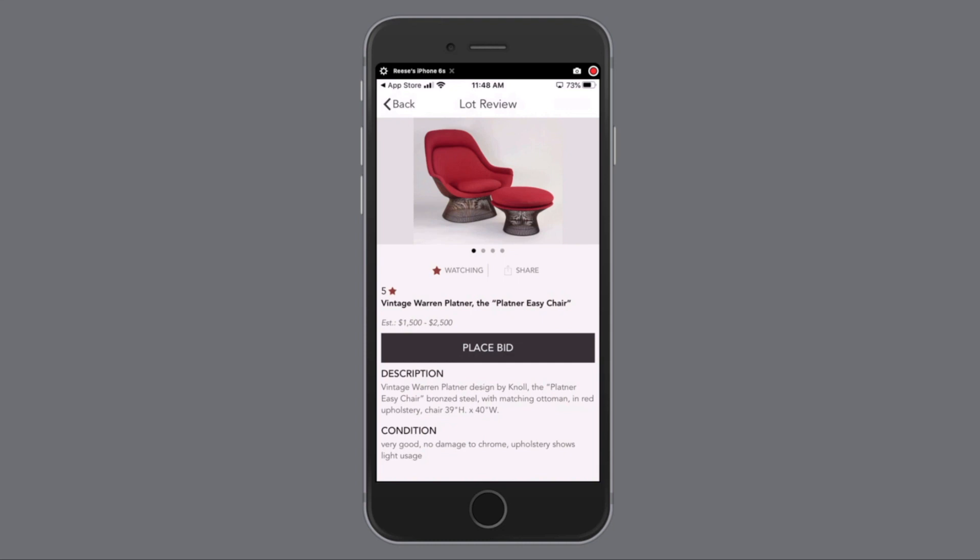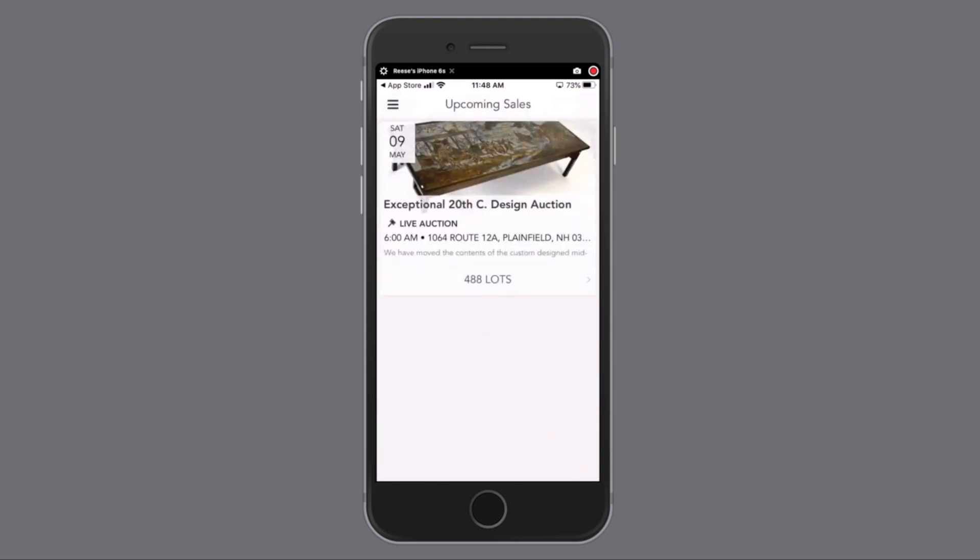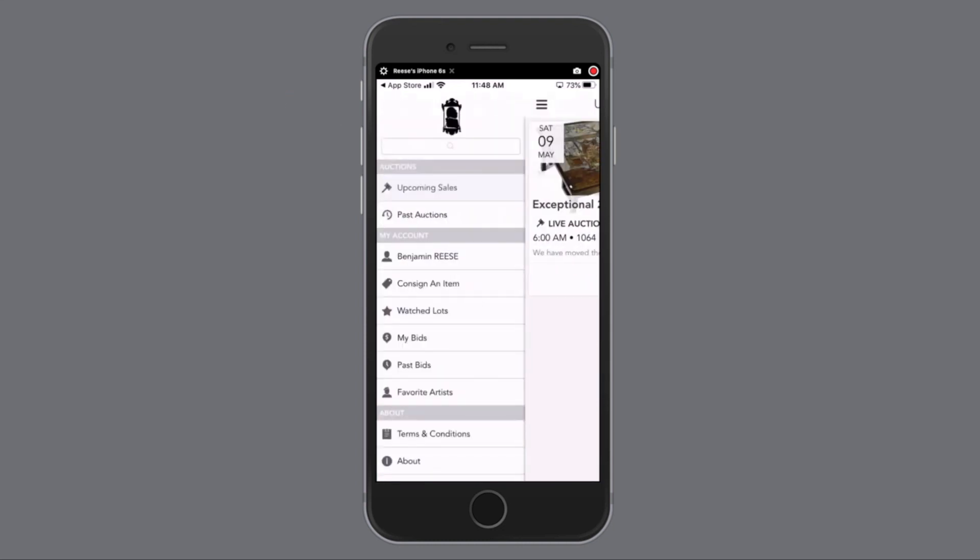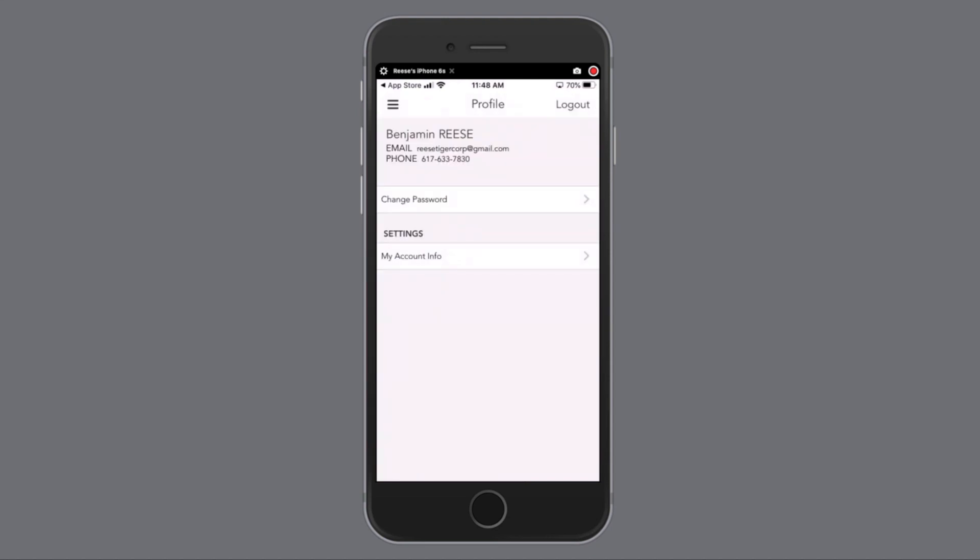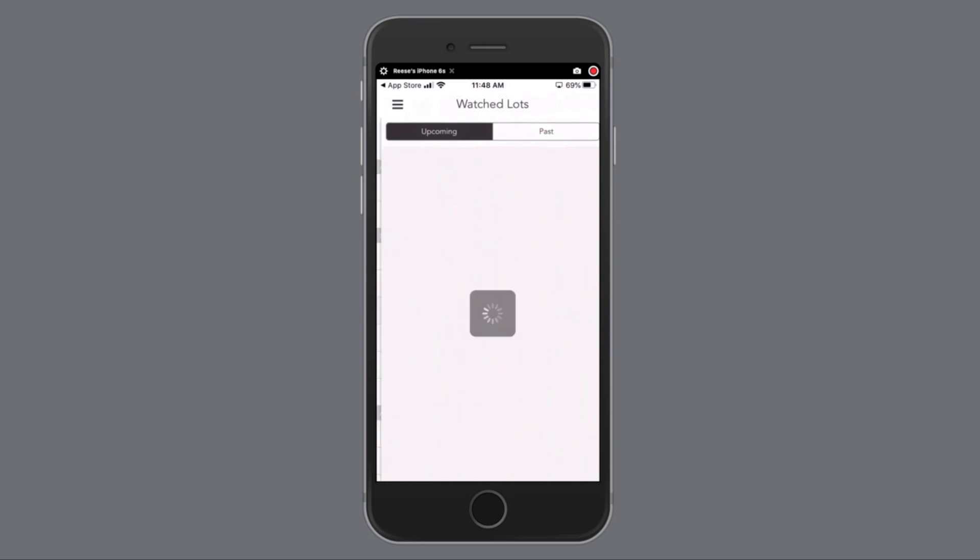Going back, you'll see the menu on the left. You'll see upcoming sales, past auctions. You can consign an item, you can see the lots that you're watching, and the bids you have placed. Here's the lot that we're watching.